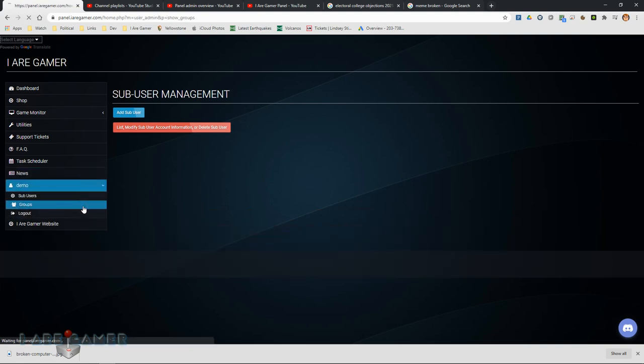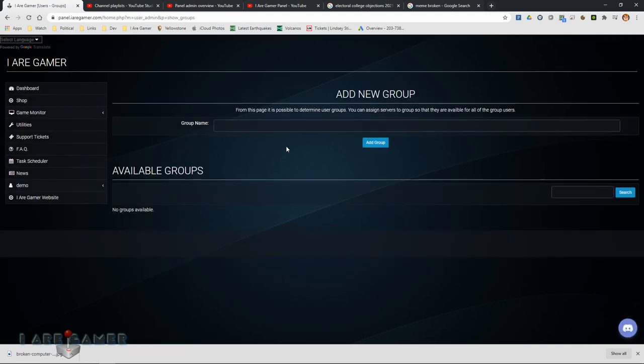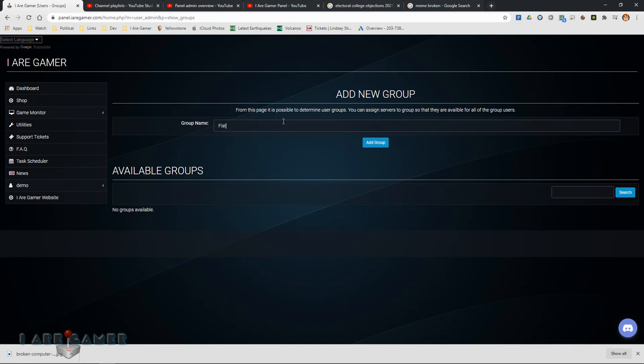Now I go and I create a group. Okay, and I'm going to name this fistful of frags admins and I'm going to add a group.